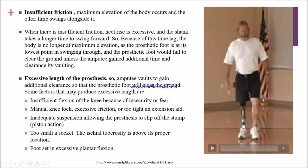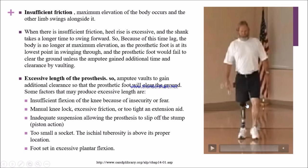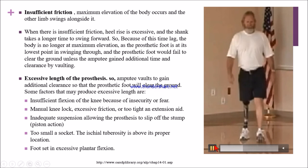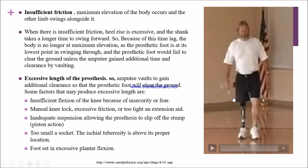Factors responsible for excessive length include insufficient knee flexion — the patient feels the prosthesis is unreliable and fears falling, so they vault to clear the ground. If a manual knee lock is present or a too-tight extension aid is there, the patient must vault to clear the ground. If suspension is inadequate, the prosthesis slips off the stump with pistoning action.